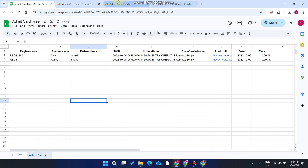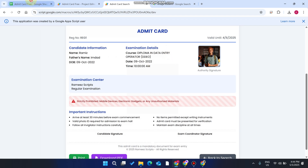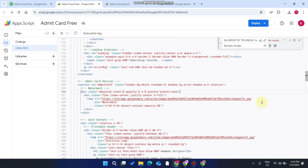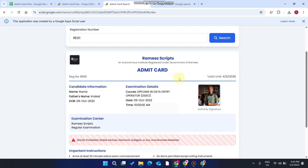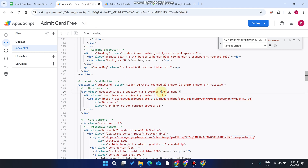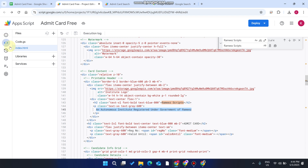After correcting the sheet name and clicking search again, the admit card is successfully displayed and fetched. In index.html, you can easily change the logo and other image URLs of your web application. Wherever you want to make text changes, go to index.html and change any text there.